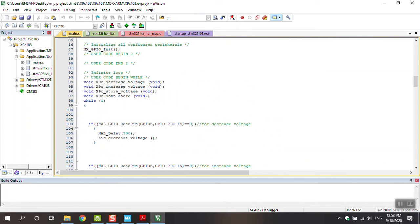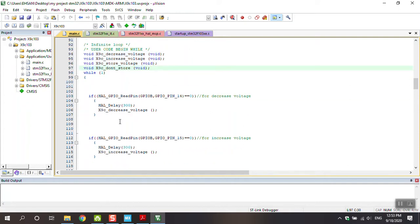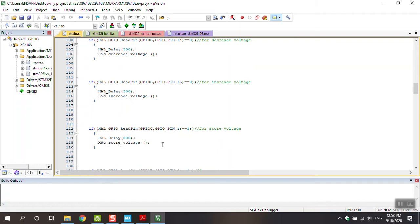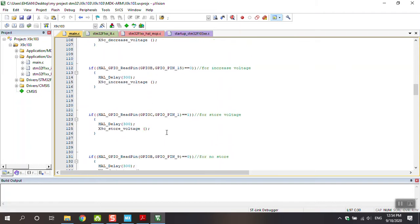Go to X9C project. You can see my project MDKO. Open Keil. I want to explain what exactly happened in my code. I predefined four functions here: X9C_decrease_voltage, X9C_increase_voltage, store_voltage, and X9C_don't_store. This is a kind of predefined function that you can use. You can see I use X9C decrease voltage, X9C increase voltage, store voltage, and don't store in this code.